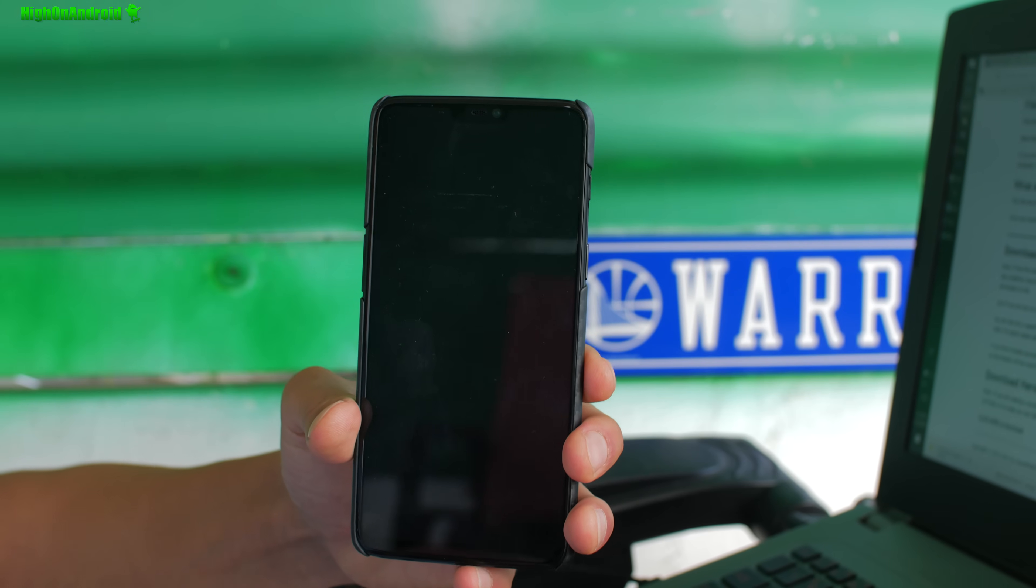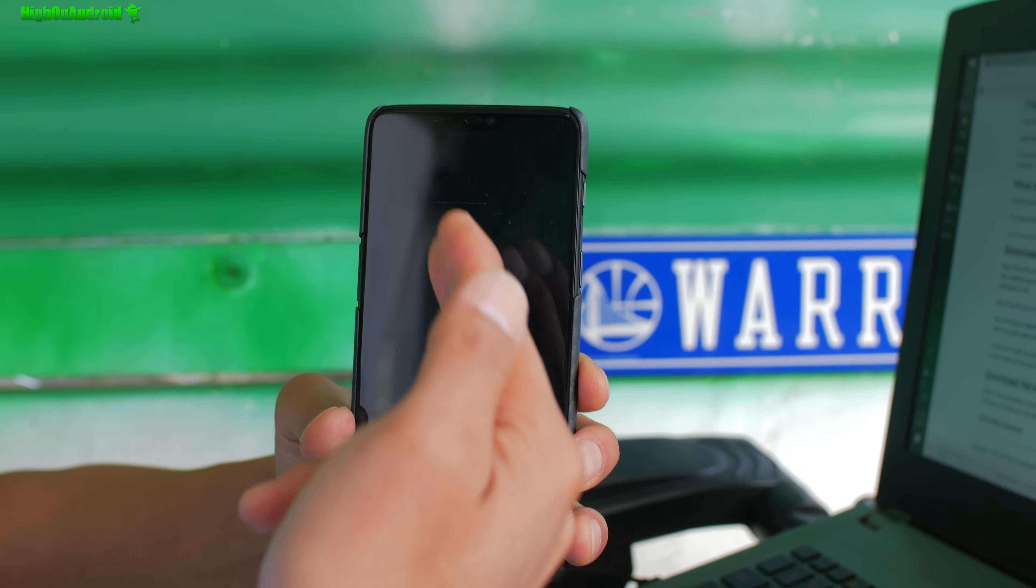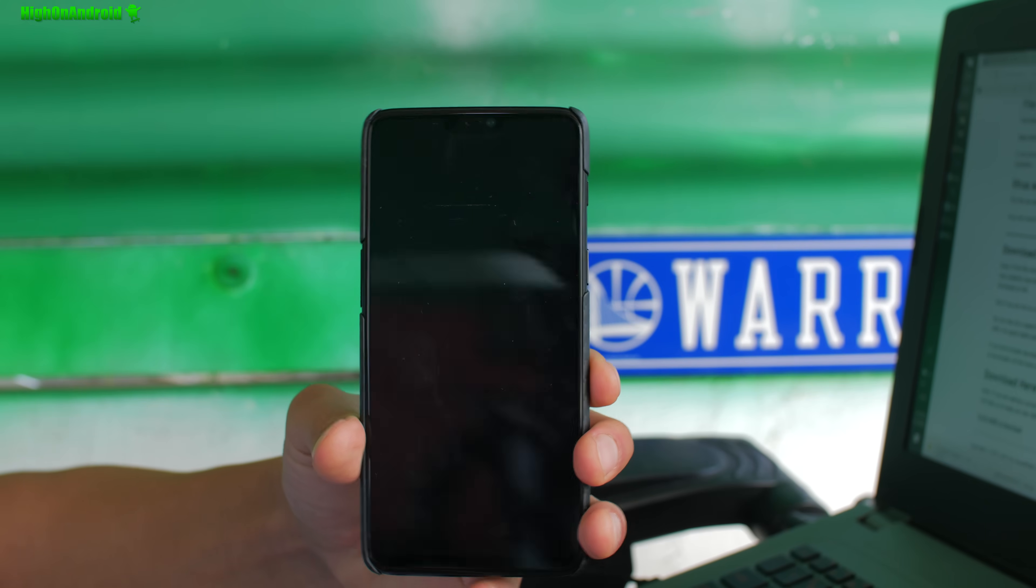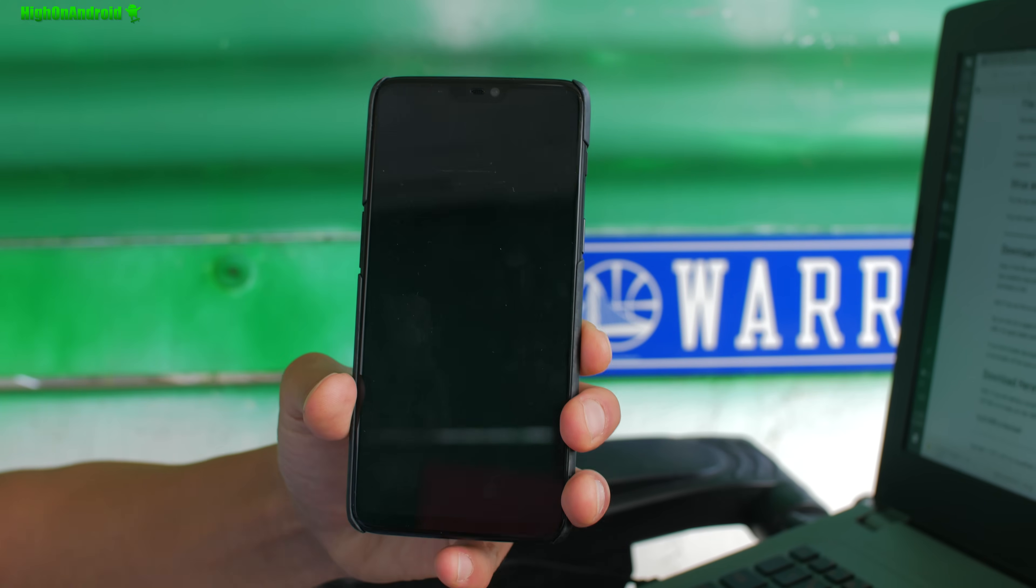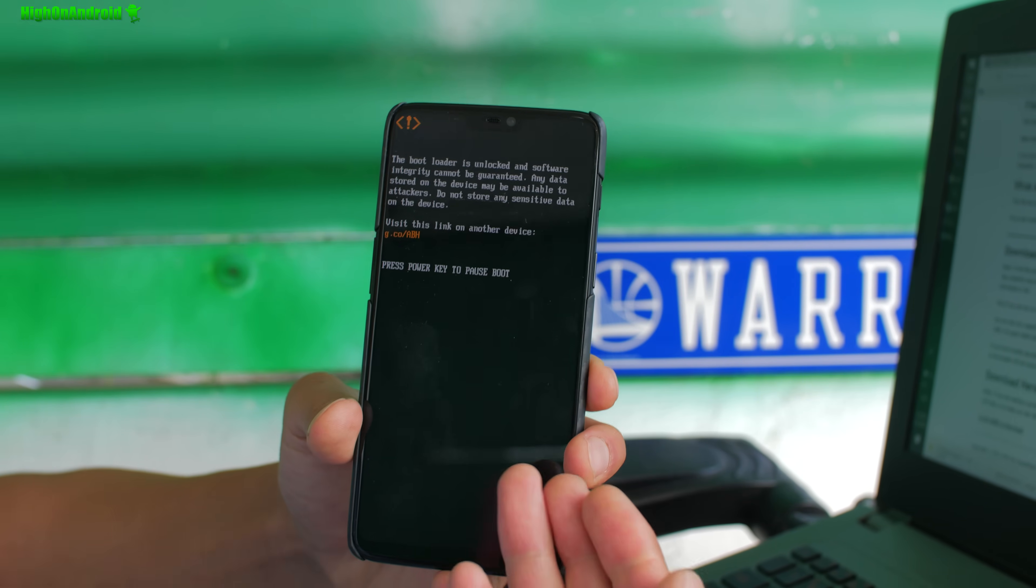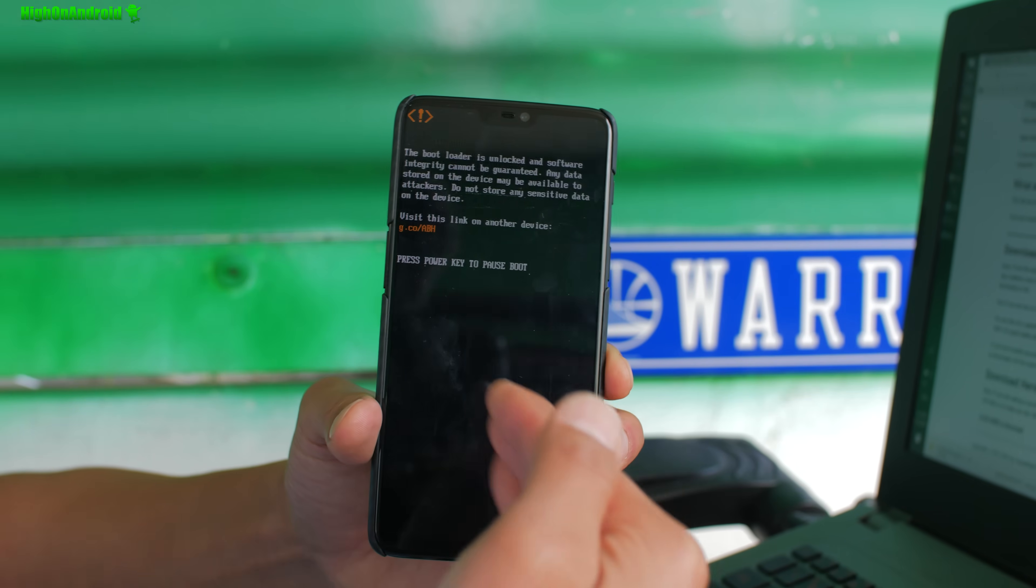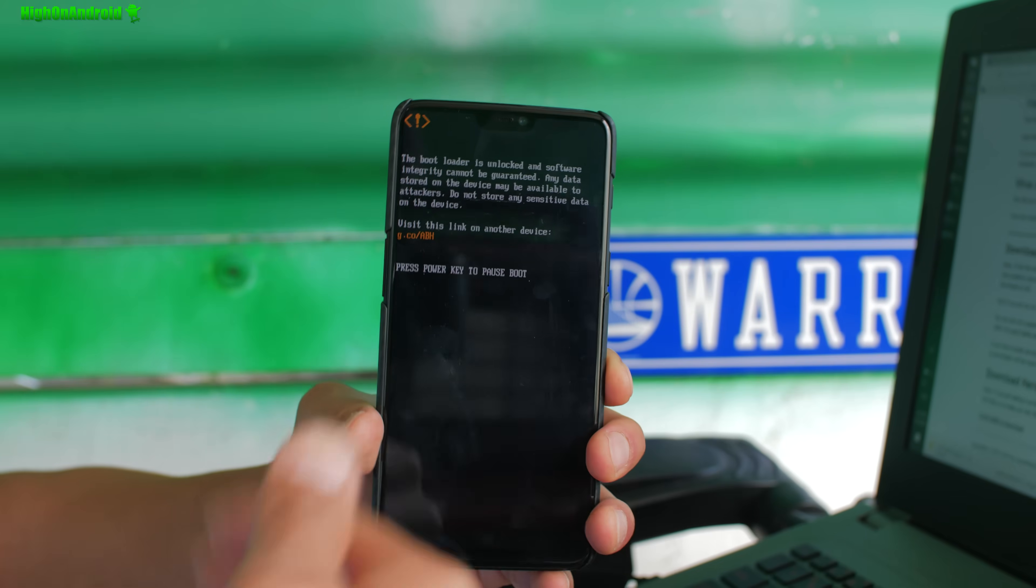Obviously you're still gonna get that warning message up here because you still have unlocked bootloader. Now if you're going to sell your phone or something, that's the only time I would actually relock the bootloader, but that is very simple.